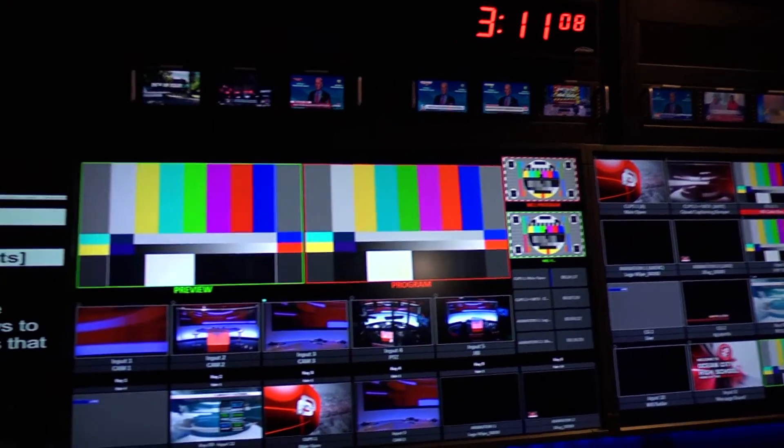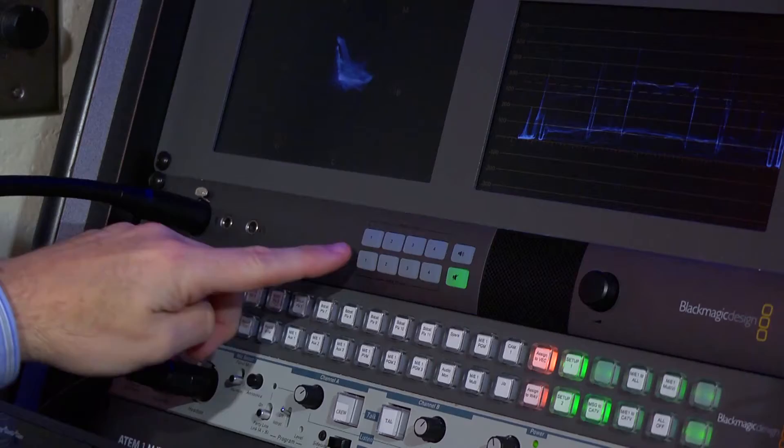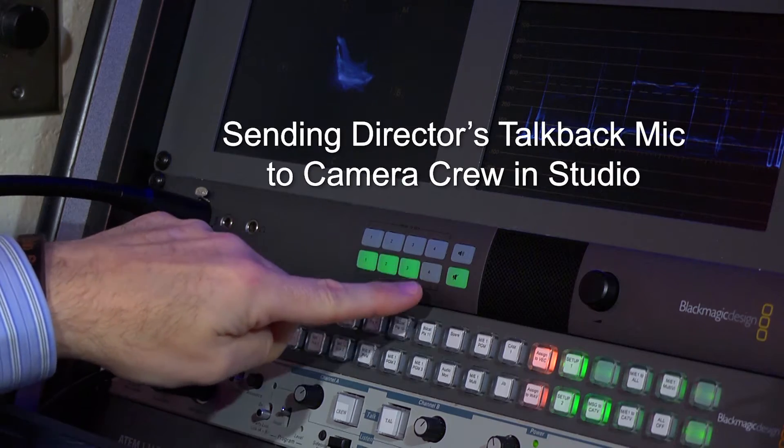As the director, you'll want to next look at the crew's shots and ensure all of the cameras are properly aligned and feeding signal to the control room.